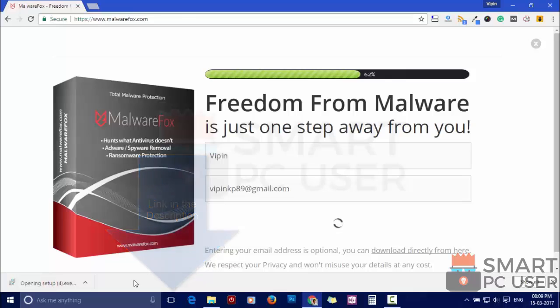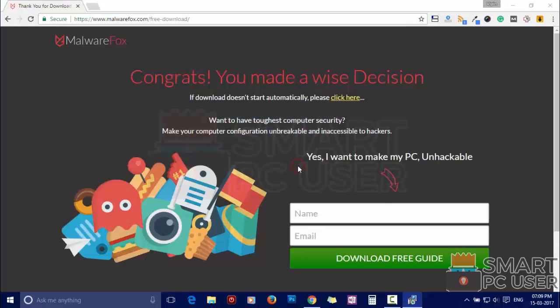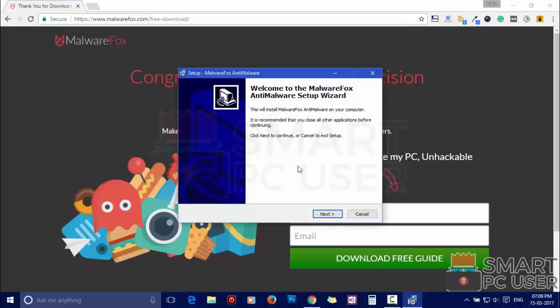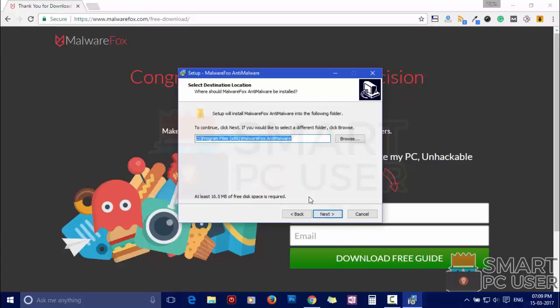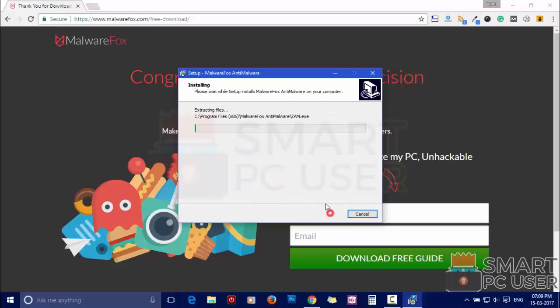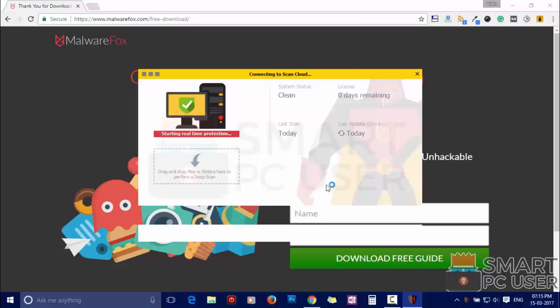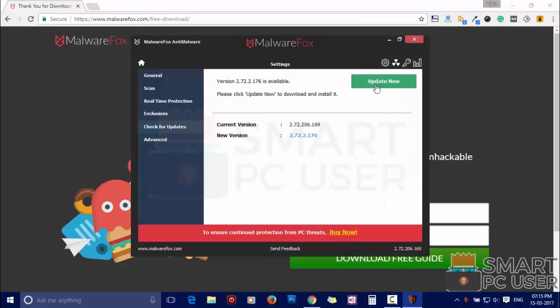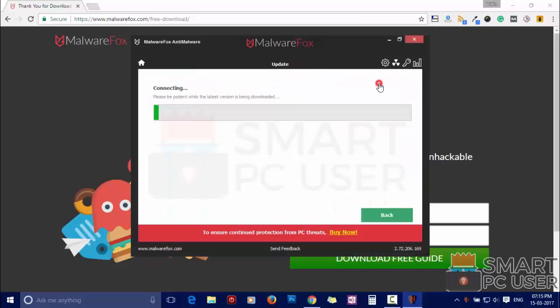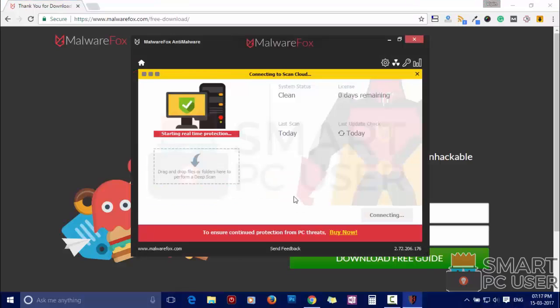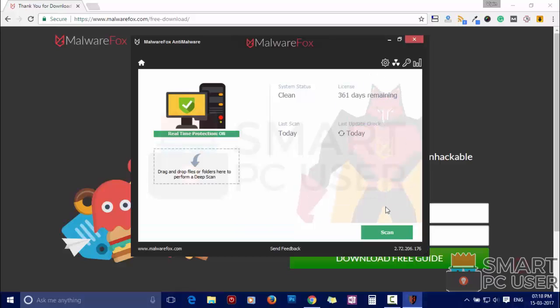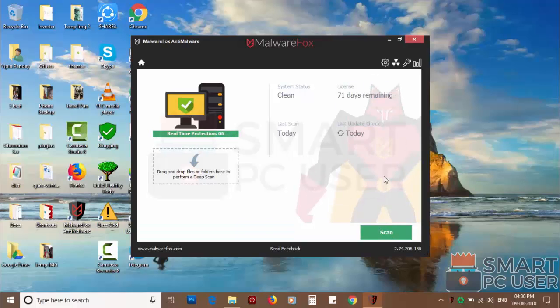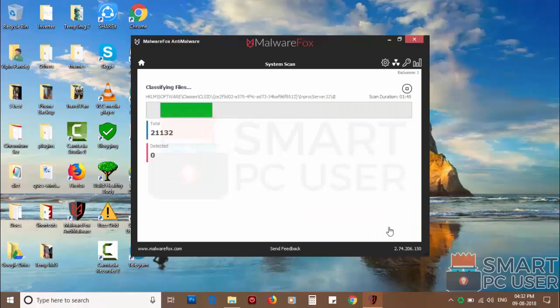Now install it. After the installation, let it update and load recent signatures. Now press the scan button. It will scan your PC for potential threats.